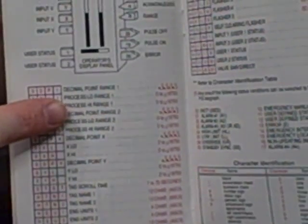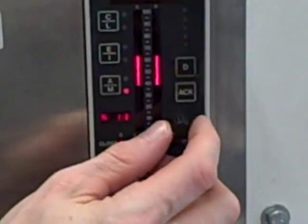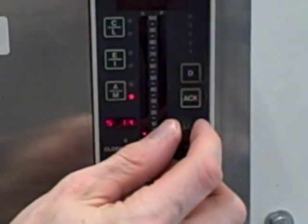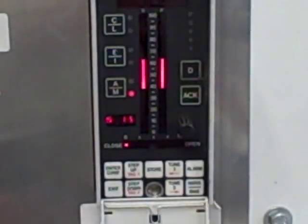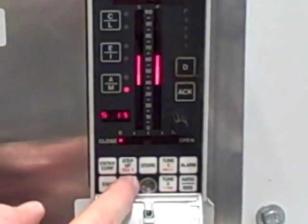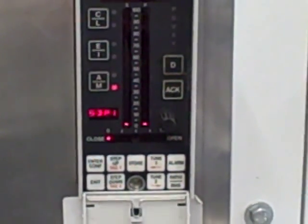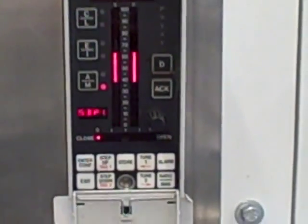So remember I wanted to get to function block 15, which is where my process high and low range points are. So I spin that until it says S15, and once again I step down into the menu. SDP1, process point range 1. That's actually decimal point. If I step down again, you see the decimal point position which I can change using the knob.